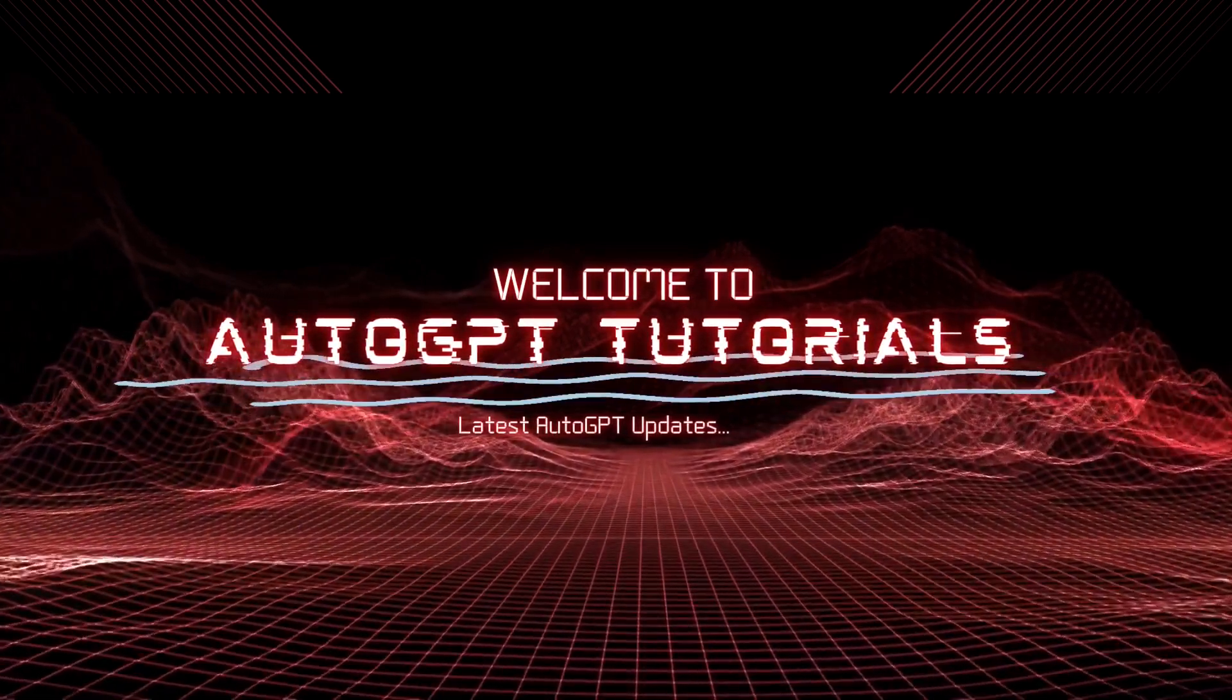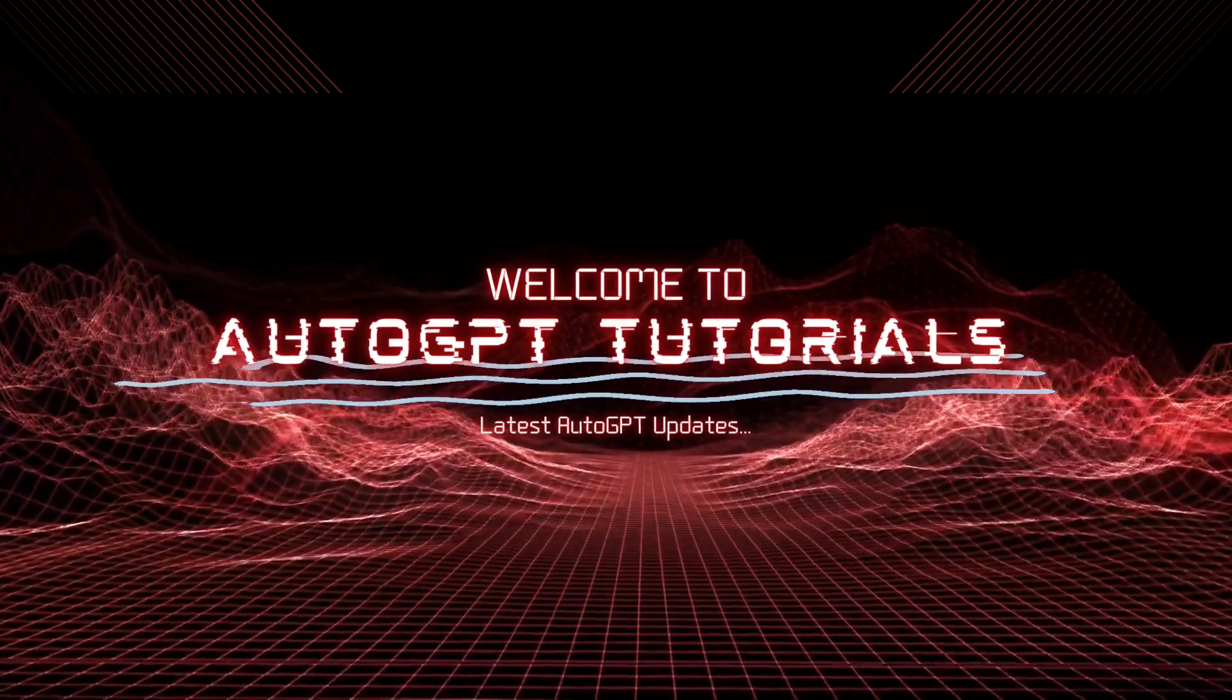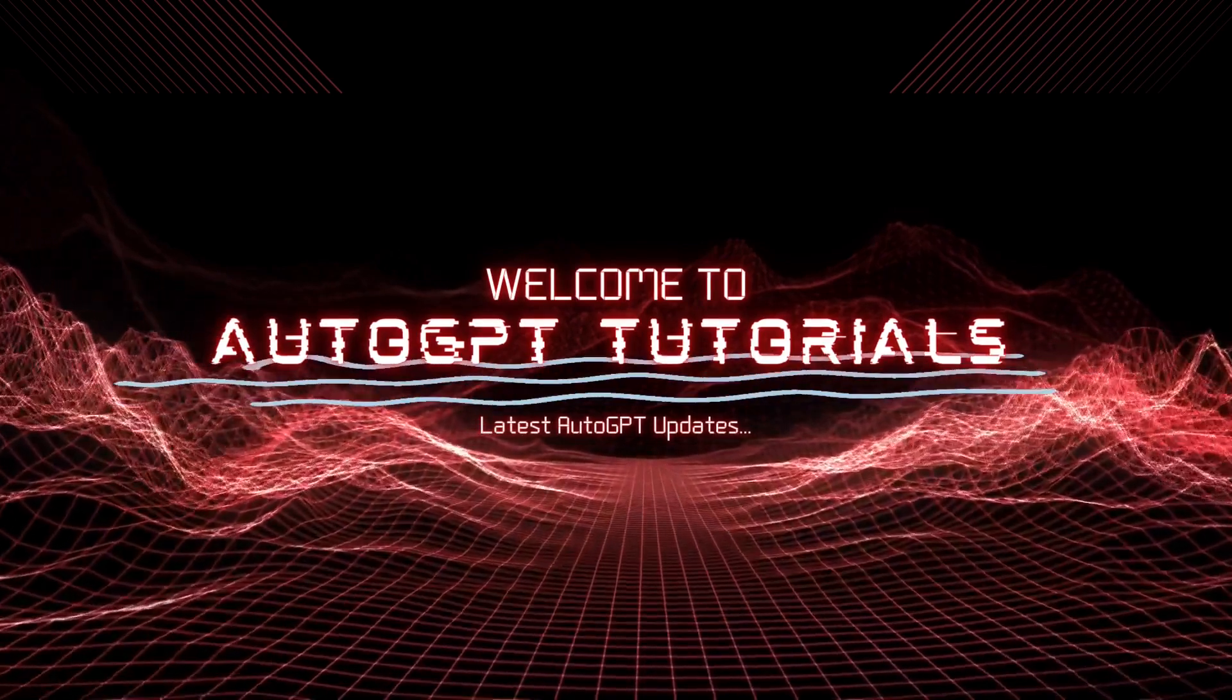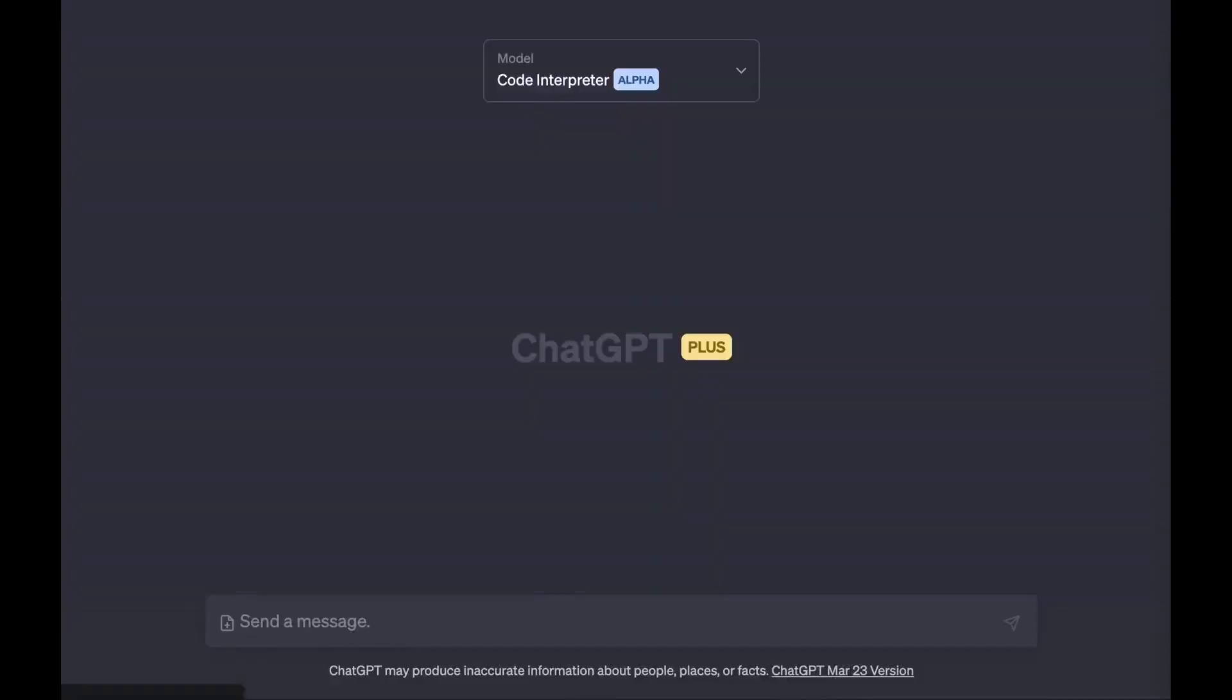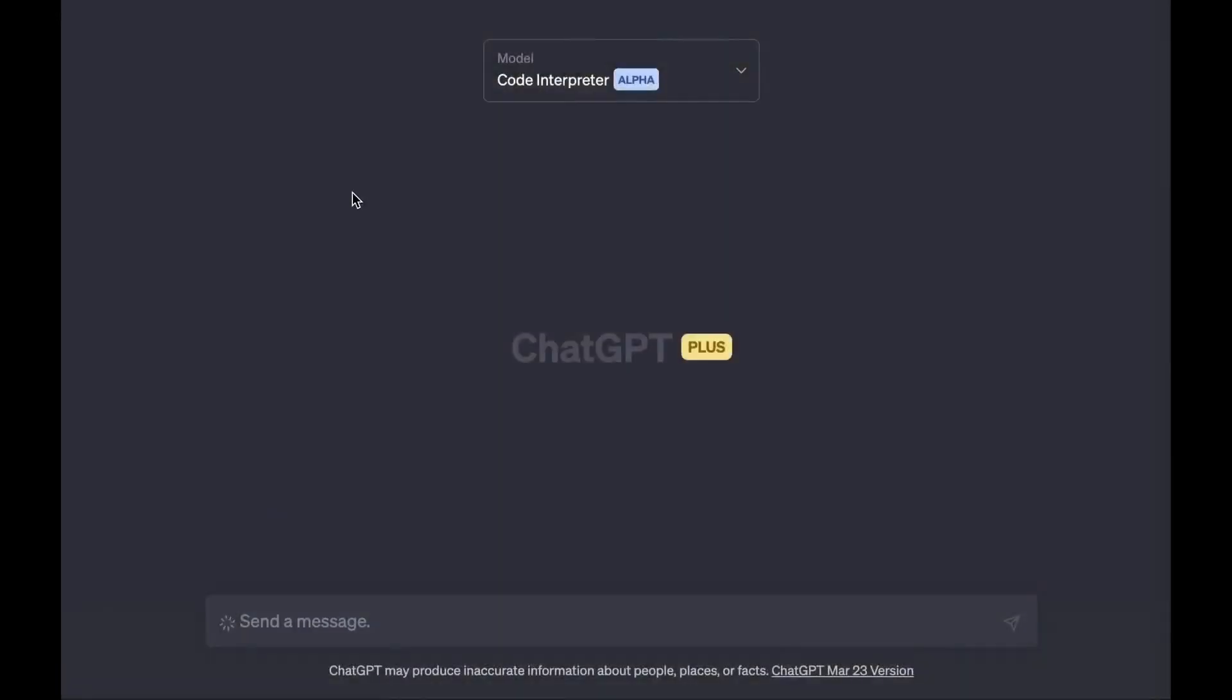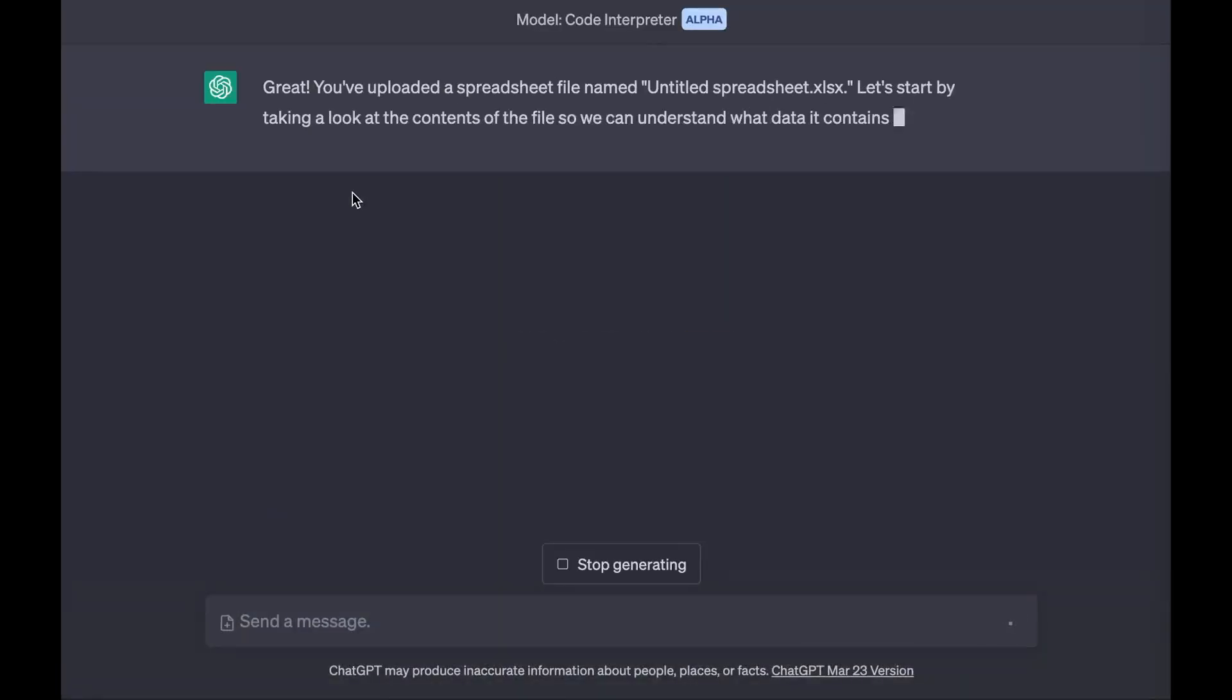First, I will share the latest OpenAI updates for ChatGPT Plus users. And next, I will share some examples of how to use ChatGPT plugins and ChatGPT web browsing.